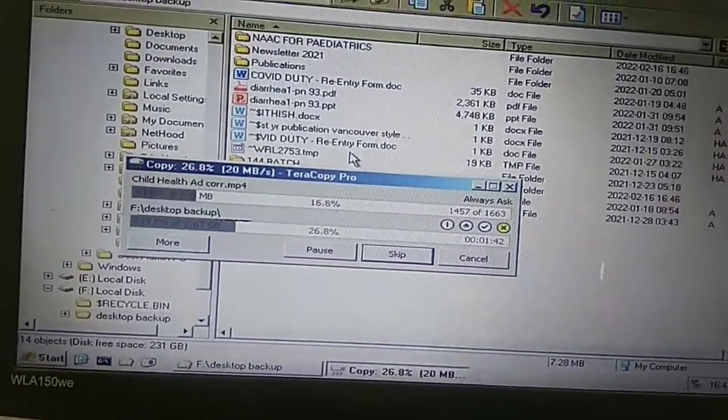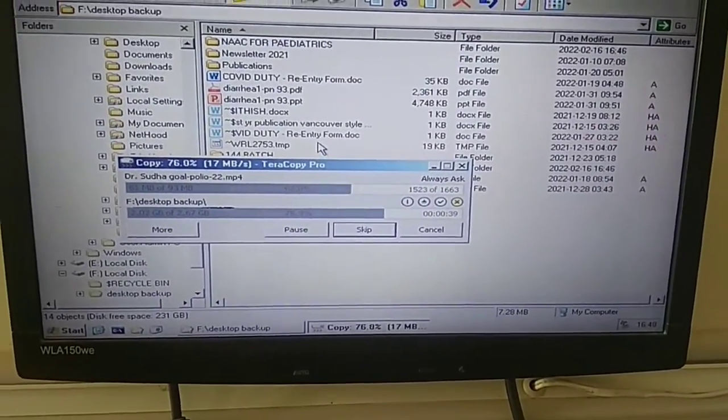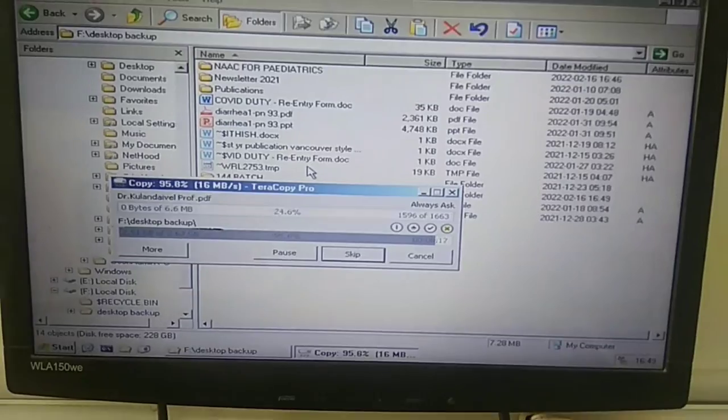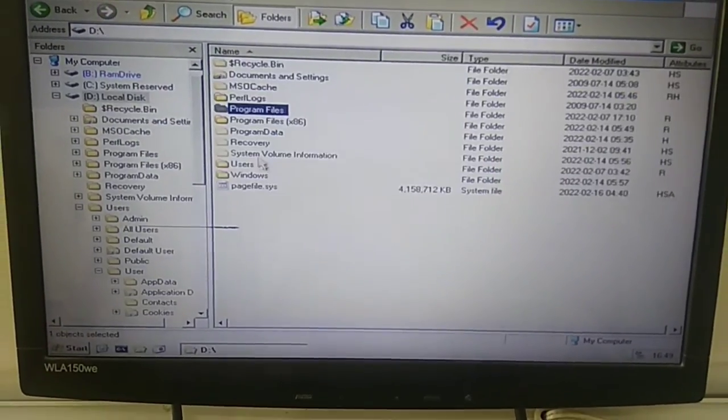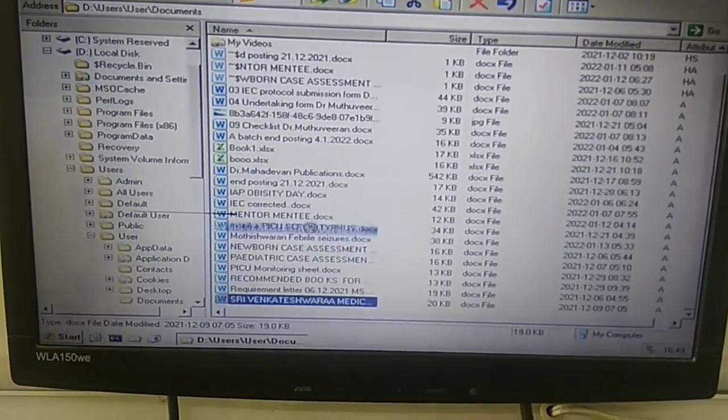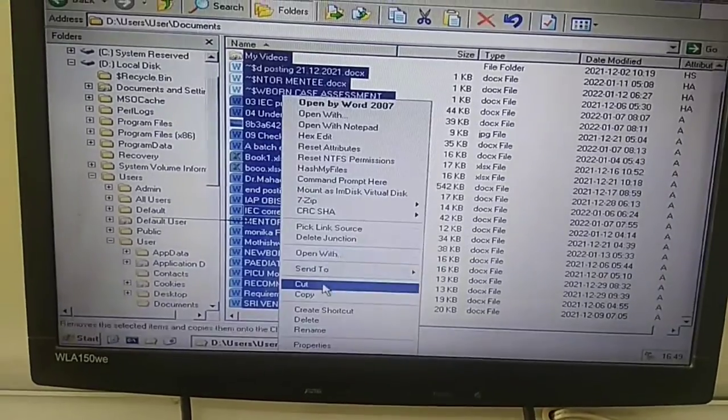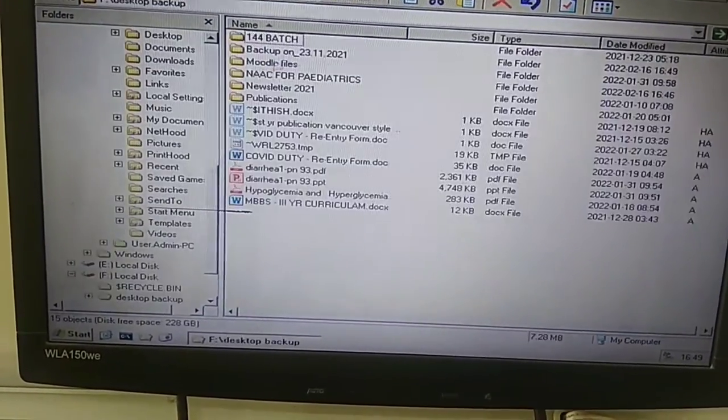This is the data from the C drive. This is XP, DLC. This is the downloads and documents.